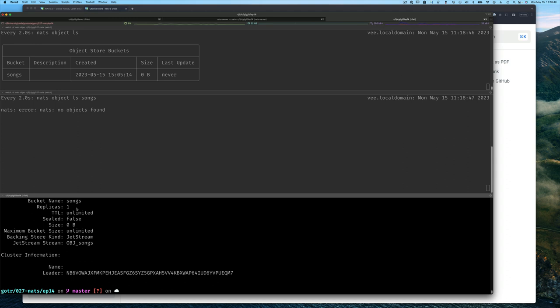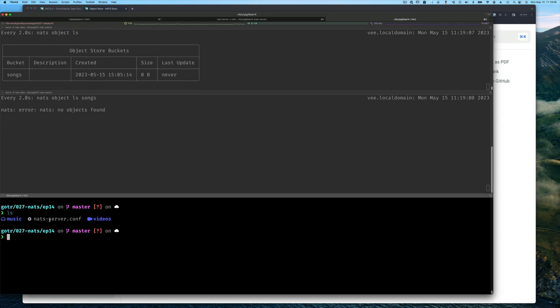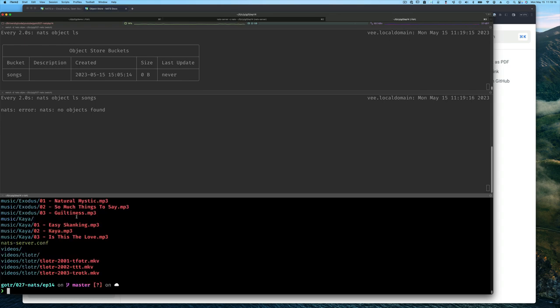What about us putting an object into our bucket? Notice our song bucket was never used and it shows when it was created, occupying zero bytes. If we say ls for example in my directory, we'll see that I have this music directory, a NATS configuration file, and a video directory. I can do fd to list everything including the files and the subdirectories.